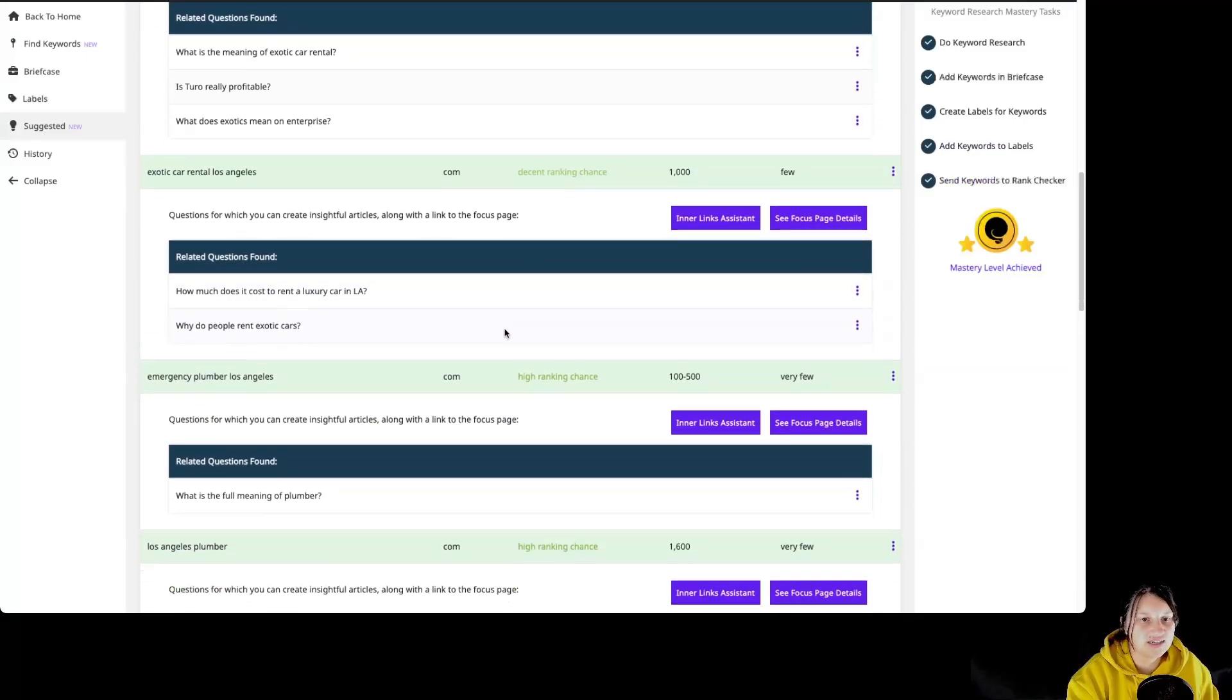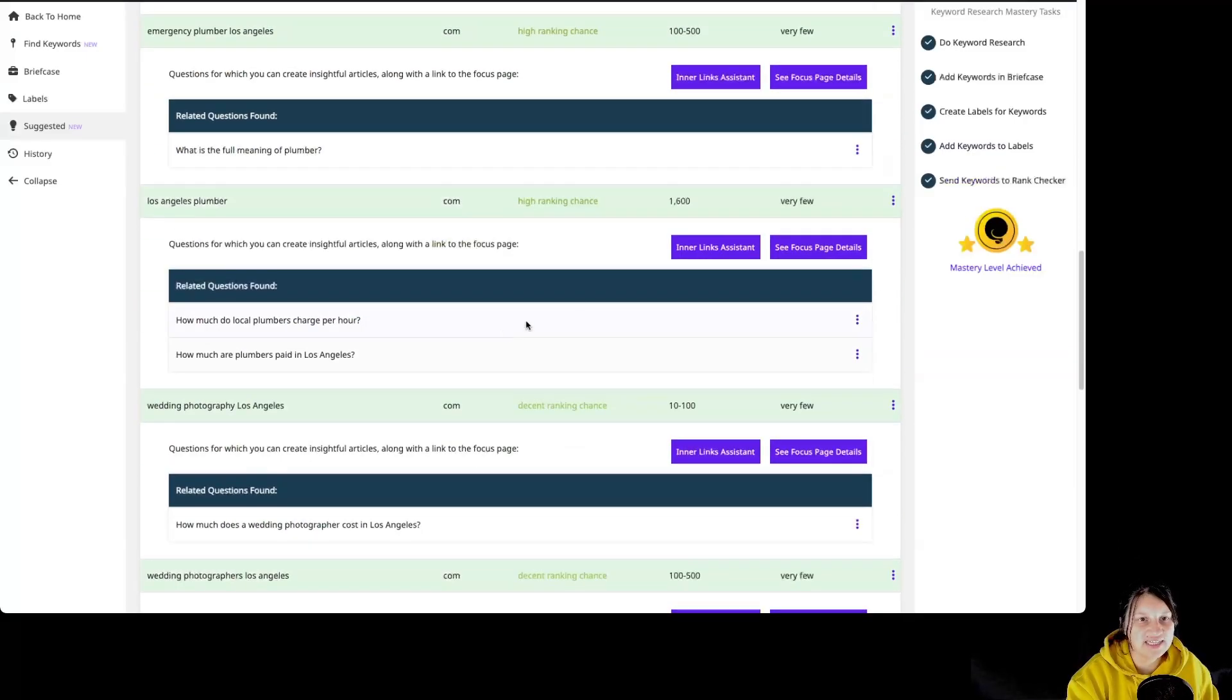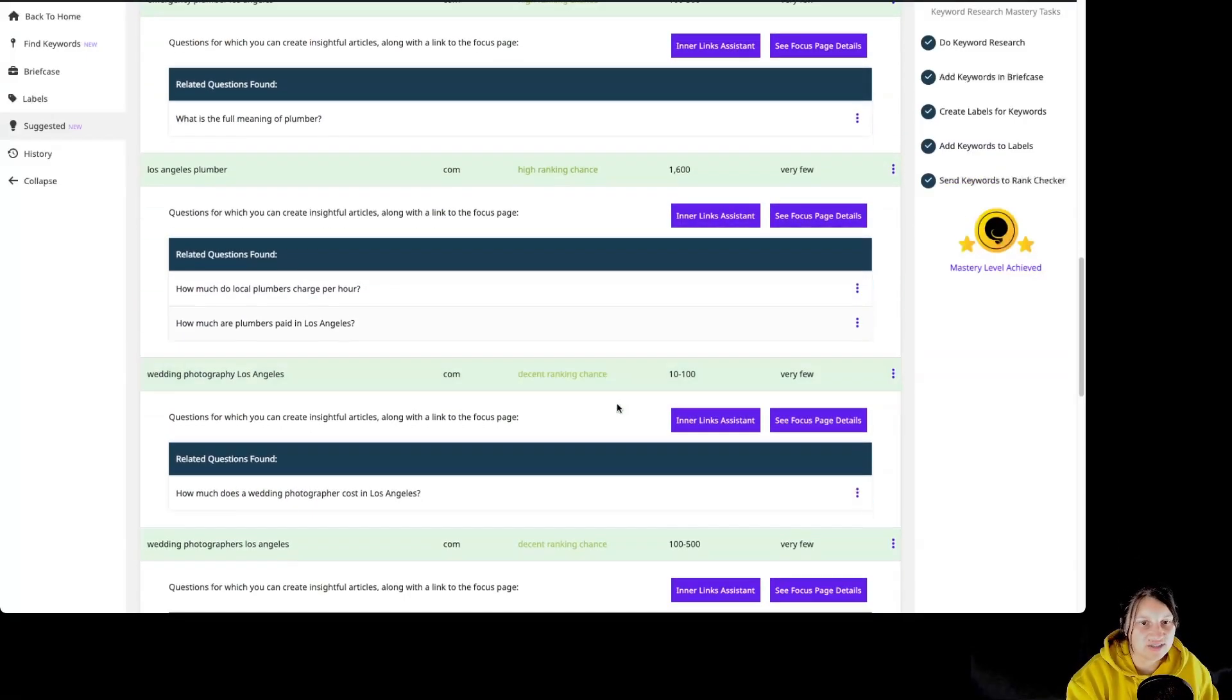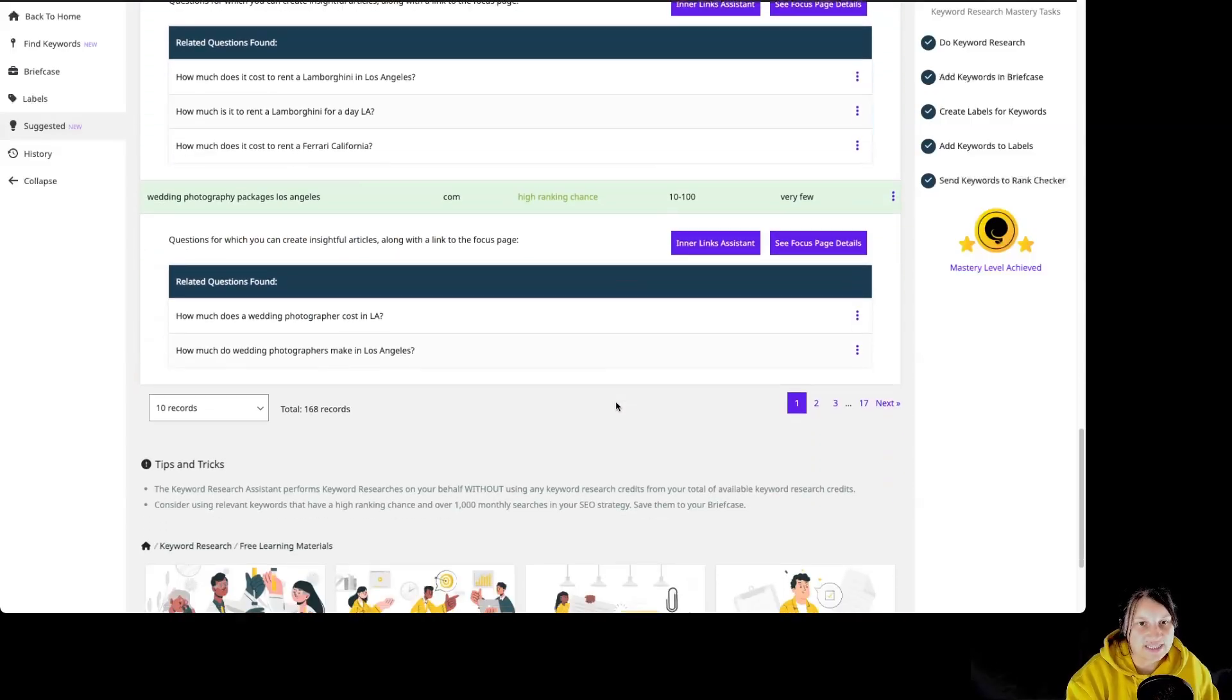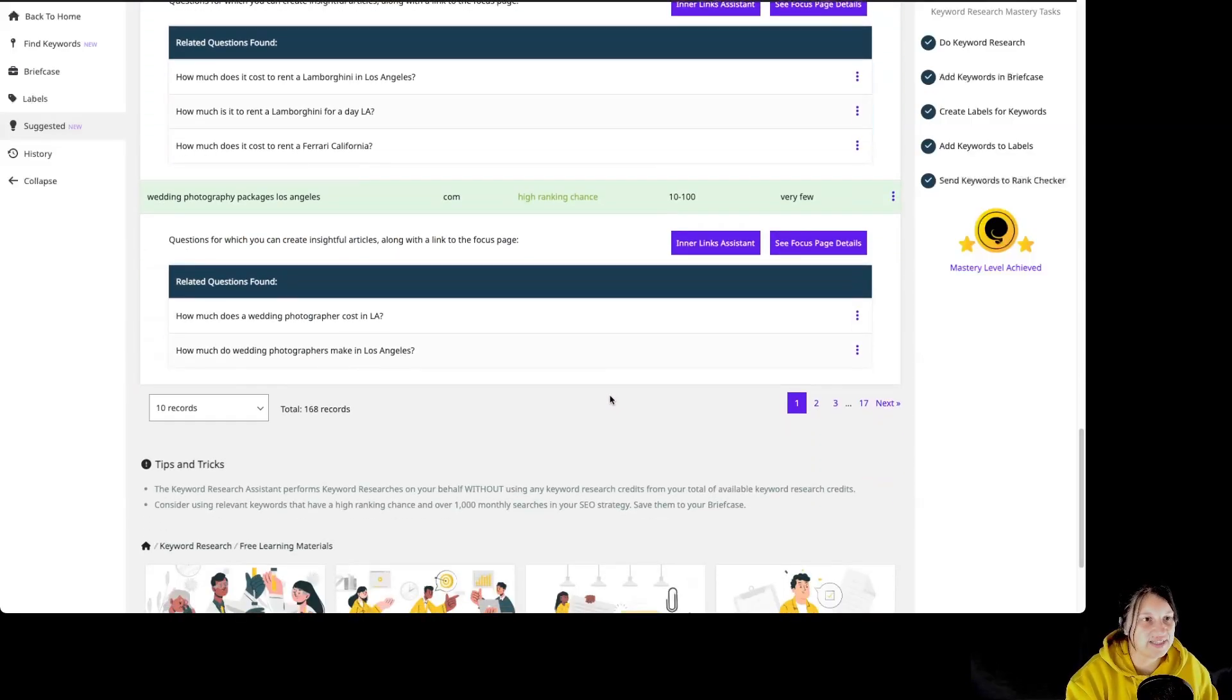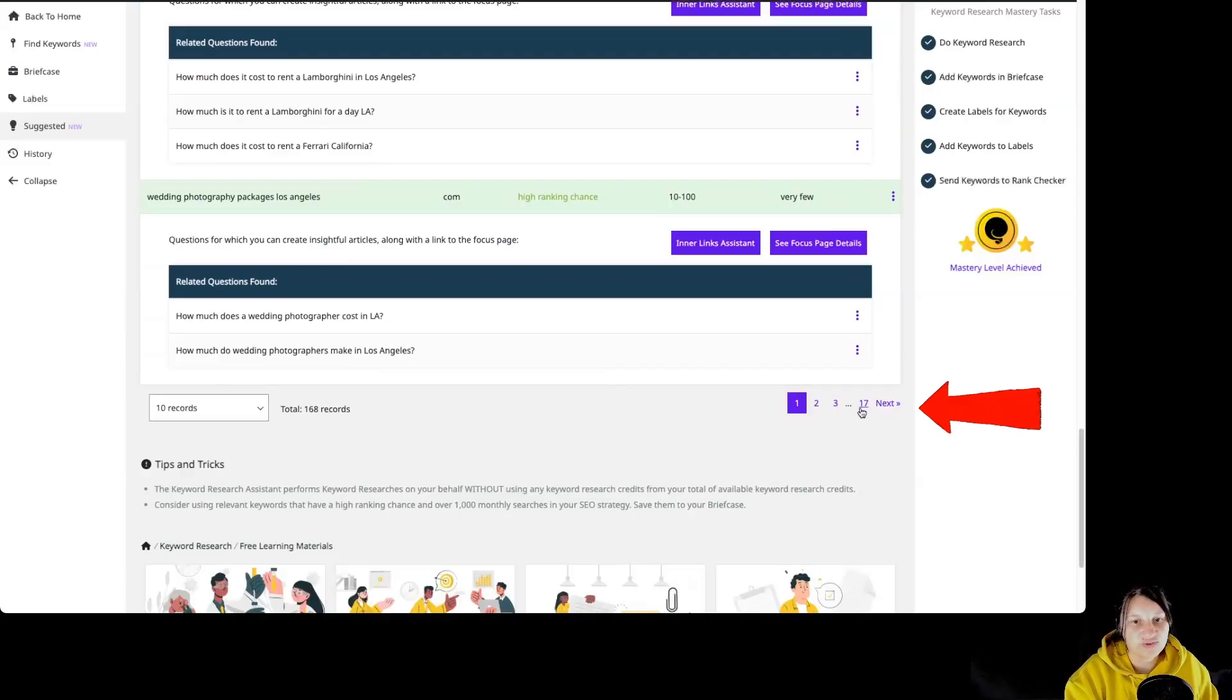As you can see, there are multiple keywords that are suggested for us. Once again, all of those are free of charge, no credits used for those particular keywords. We can see over here that there are 17 pages.